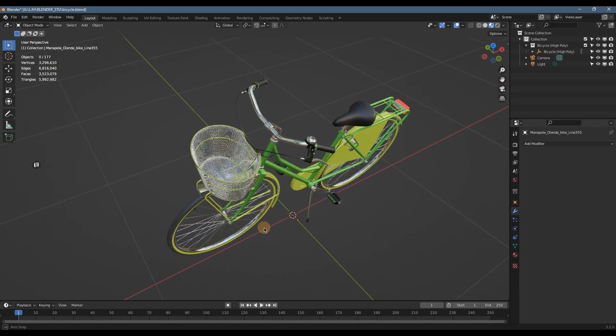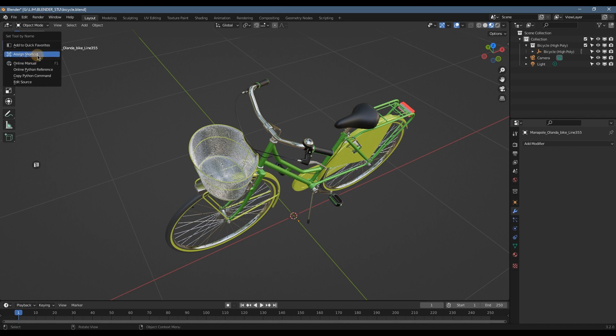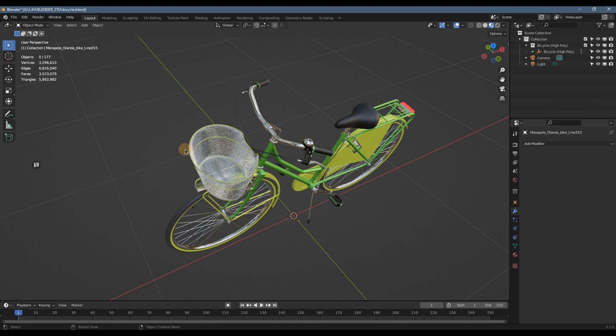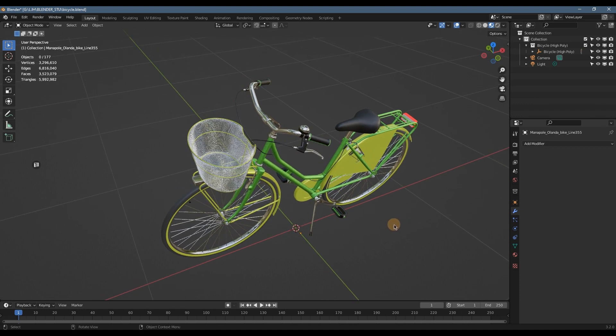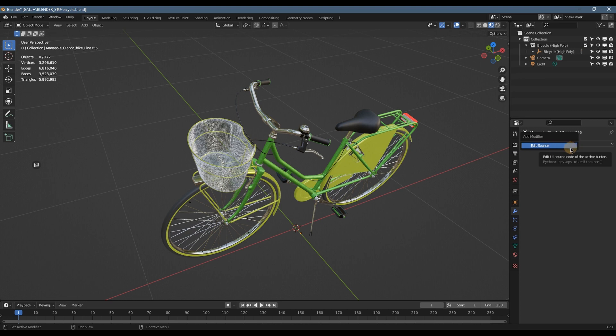Okay, generally in Blender if you want to add a shortcut, you have to right-click on the button and you're going to have this assign shortcut option, and then you input the key that you want and you have the shortcut. But for this add modifier button, you don't have it. You don't have the option to assign a shortcut. So let me show you how I did it.